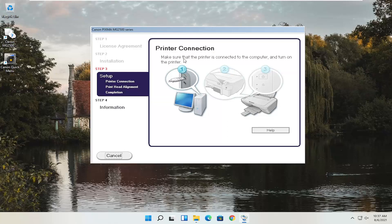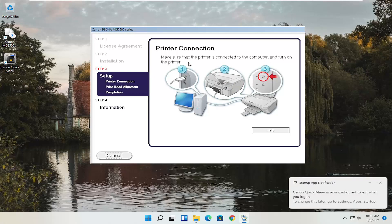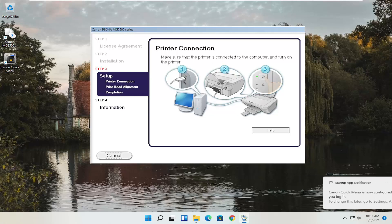At this point, to continue with the installation you actually have to have the printer hooked up and turned on. Follow whatever the on-screen prompts are — it's pretty straightforward. Hopefully this was able to help you out, and I look forward to catching you all in the next tutorial. Goodbye.